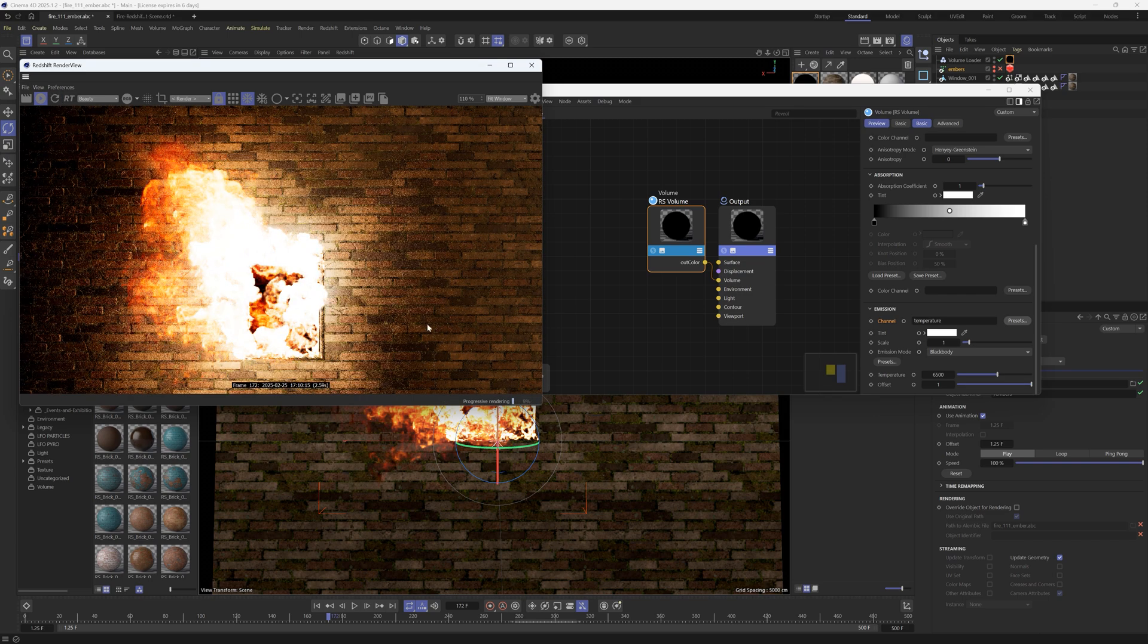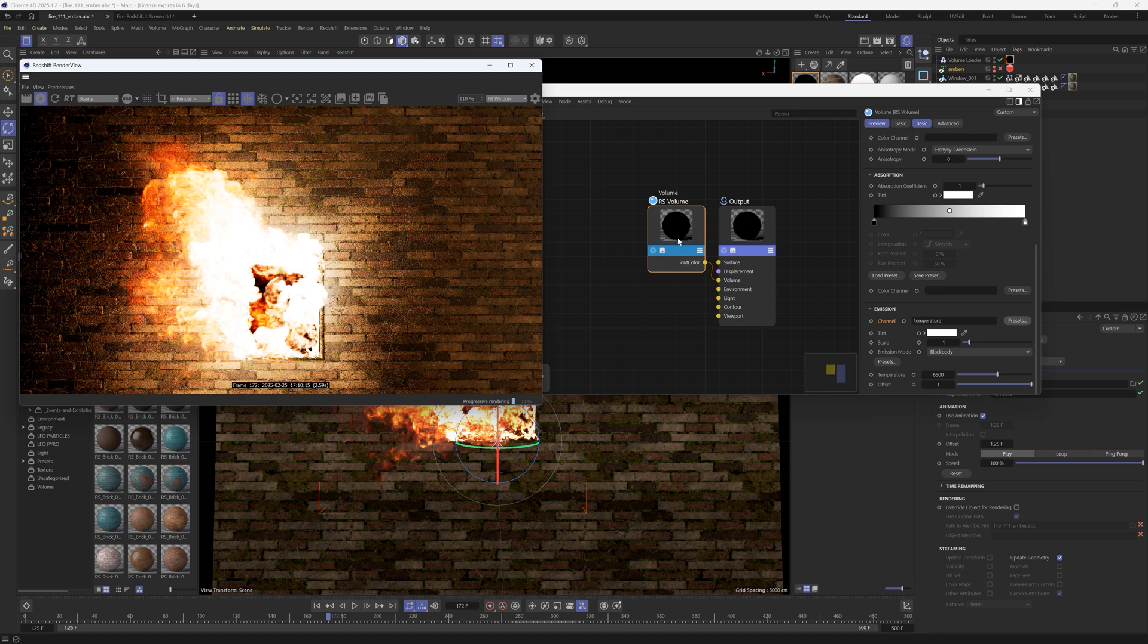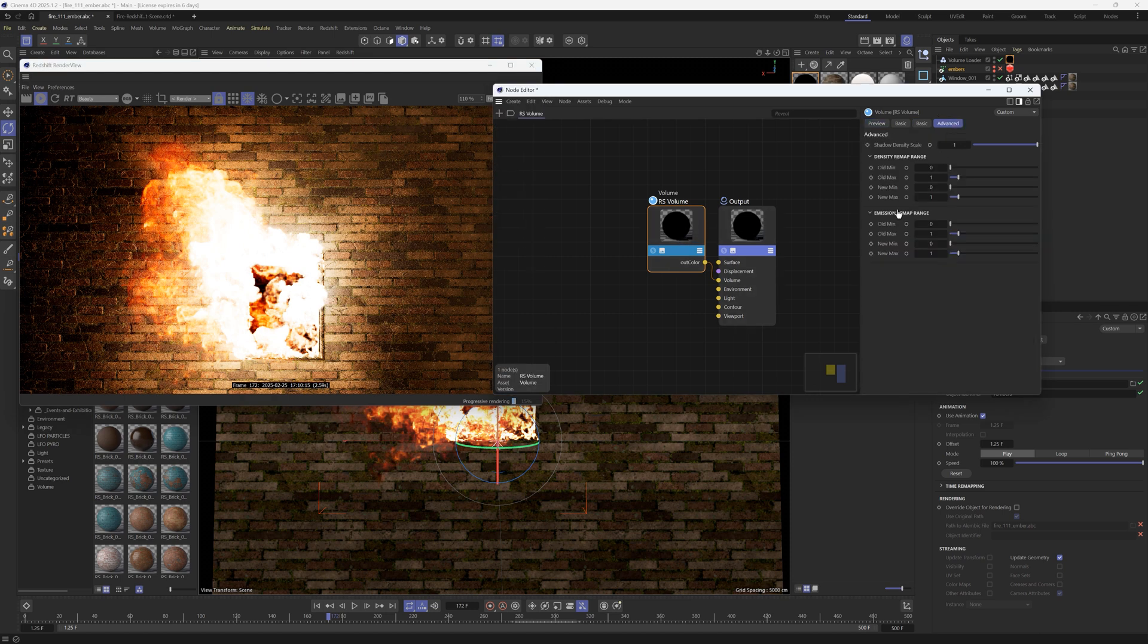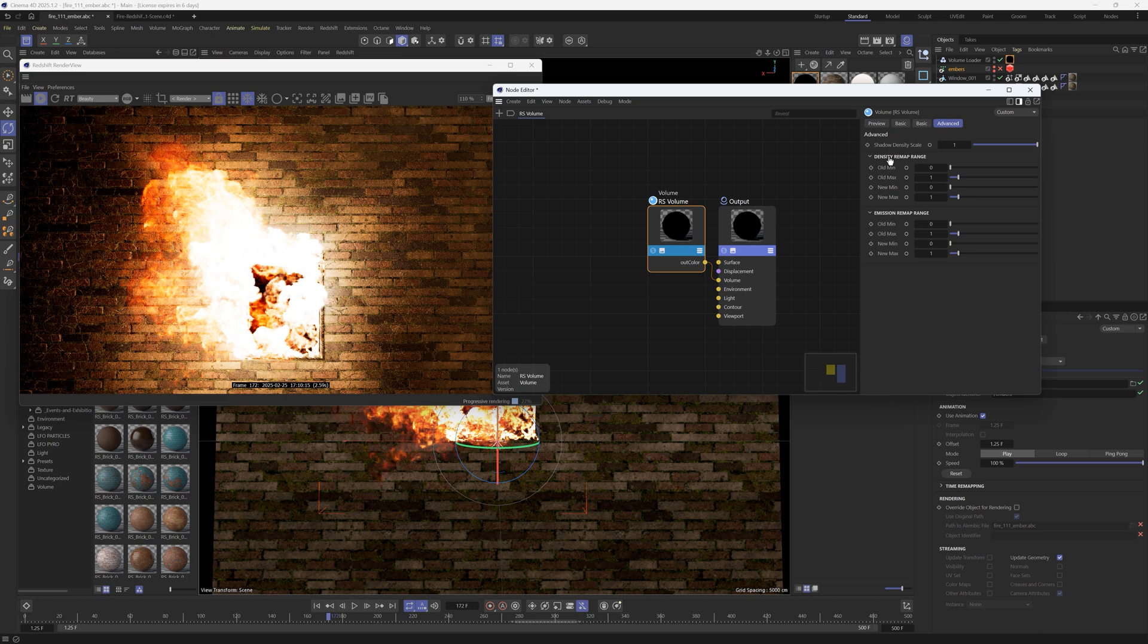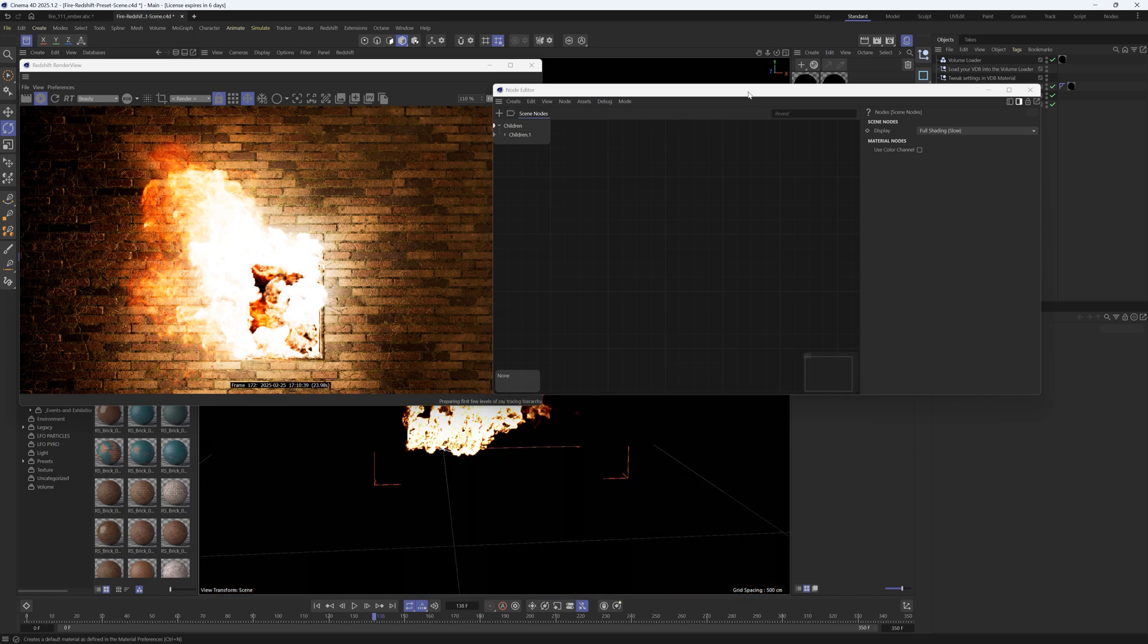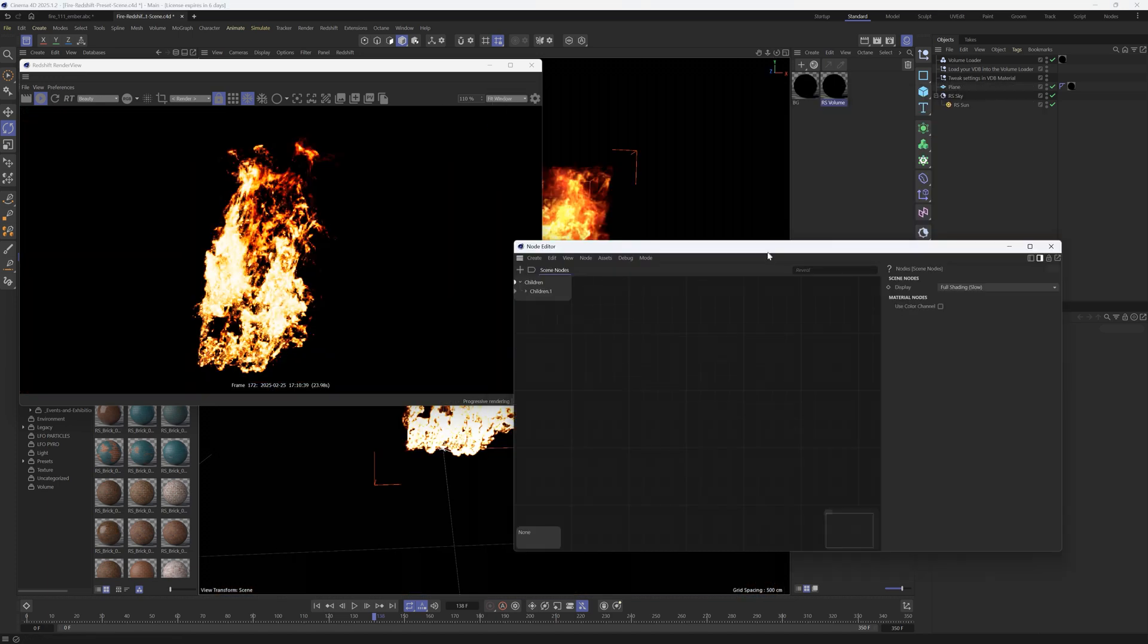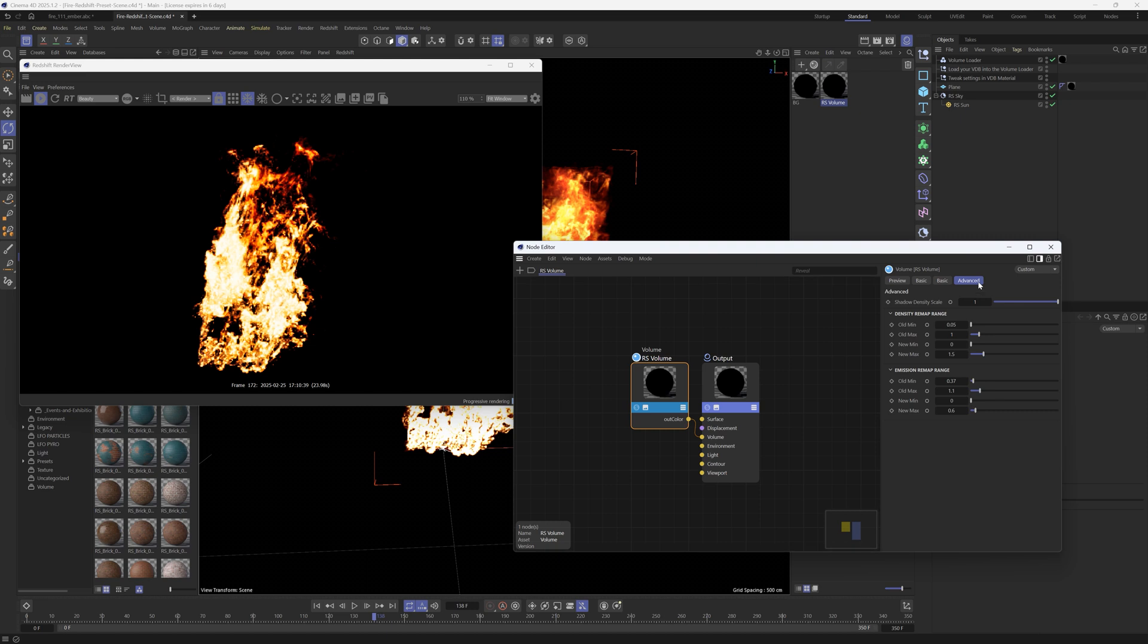All right so obviously this is way too hot but there's a couple settings that we're going to change. If we go to the advanced tab here there are all of these remapping options in here and you're going to have to play with these but thankfully I already have these all set up for you. So this is the preset scene that you can grab and if you open this up and go to the advanced tab here are some of the settings that we played with to get a nice look.